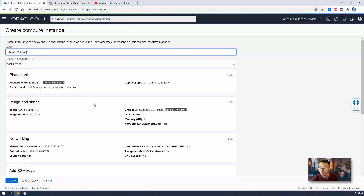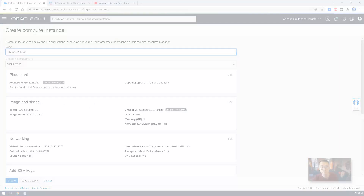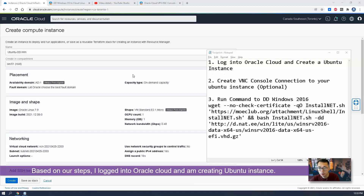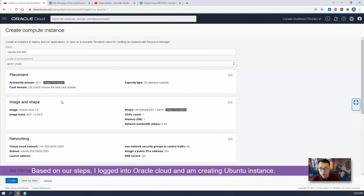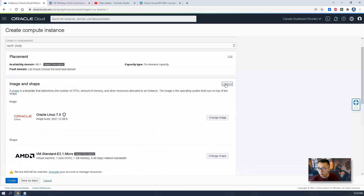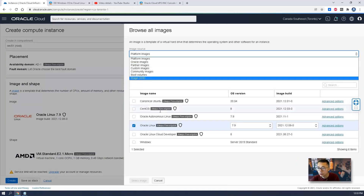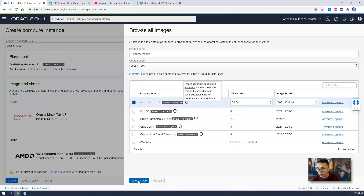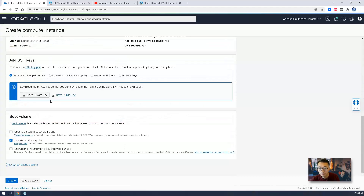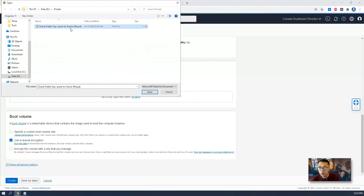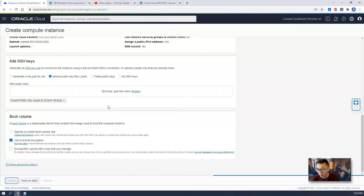So let's start it now. Based on our steps, I've logged into Oracle Cloud and I'm going to create a Ubuntu instance. You need to change the image to a Ubuntu image. I'm using my own private key to create the instance.